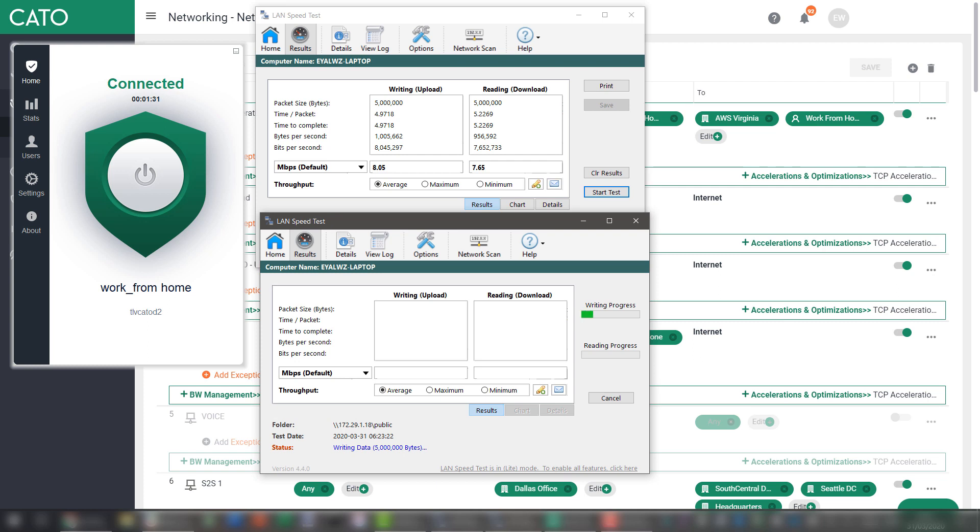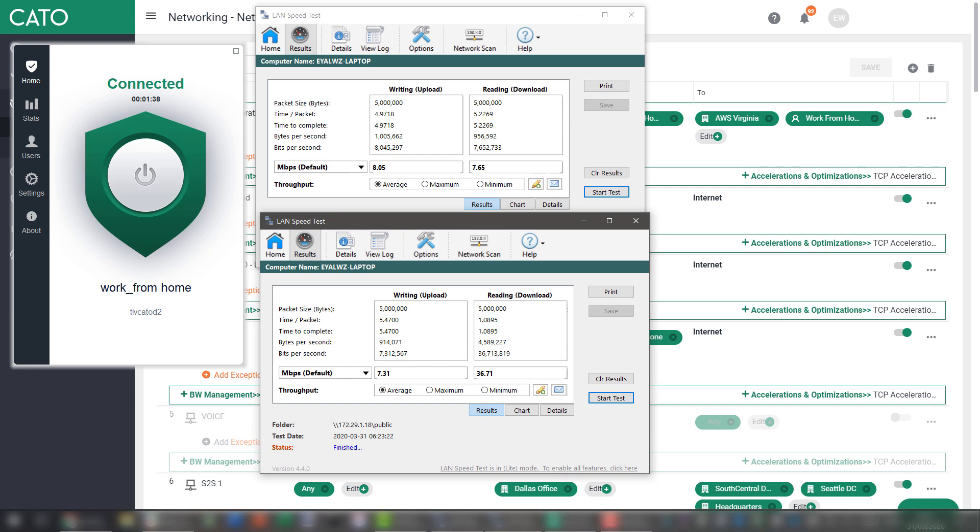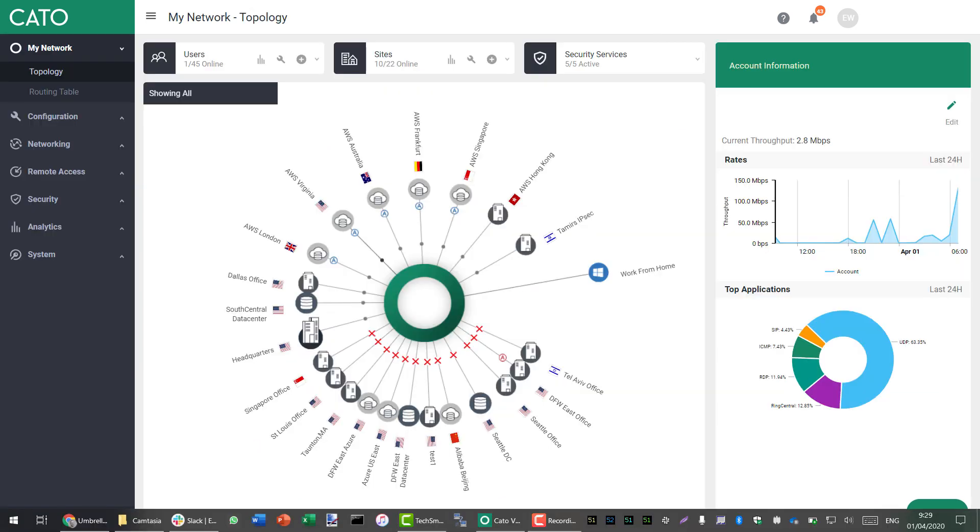And now let's look at the download speed with the built-in optimization. Writing is done and reading is 5 times faster than it was without the optimization. This is the actual user experience improvement that we are providing.